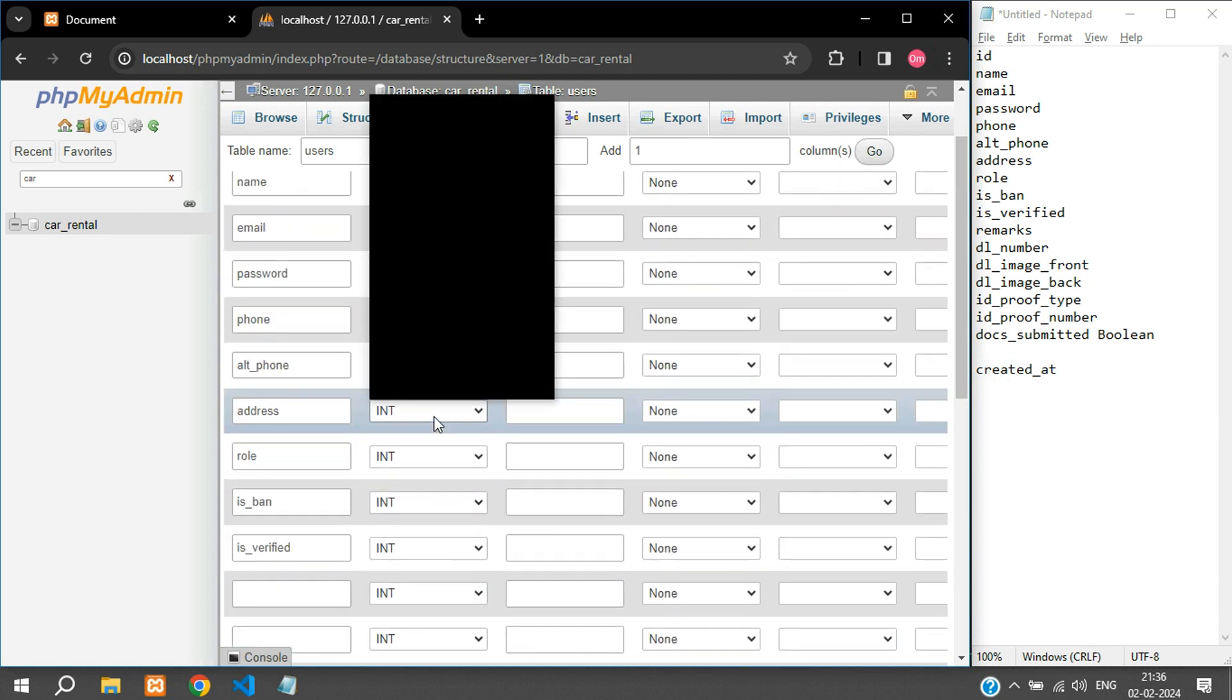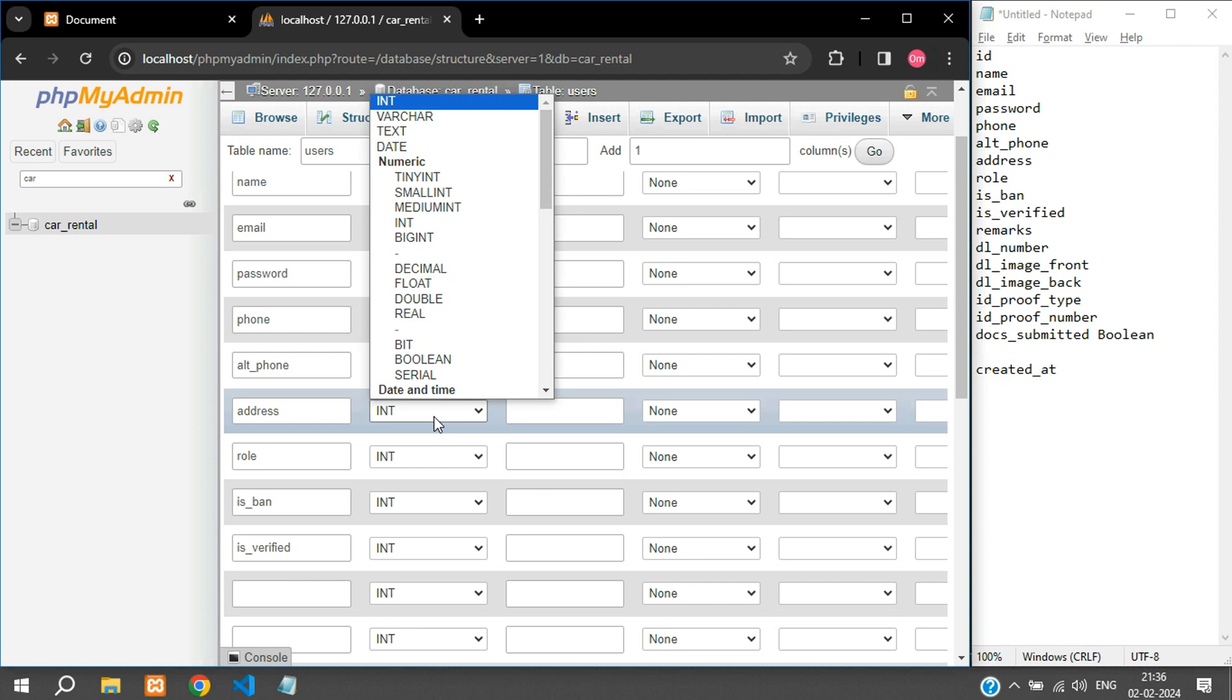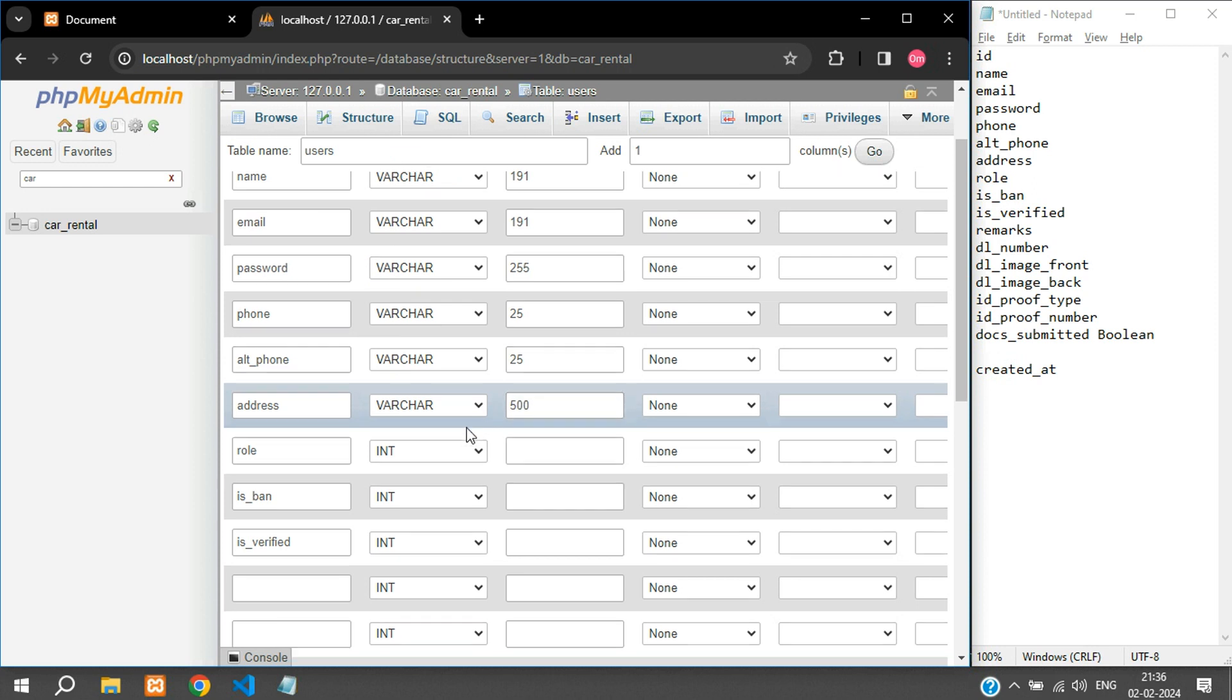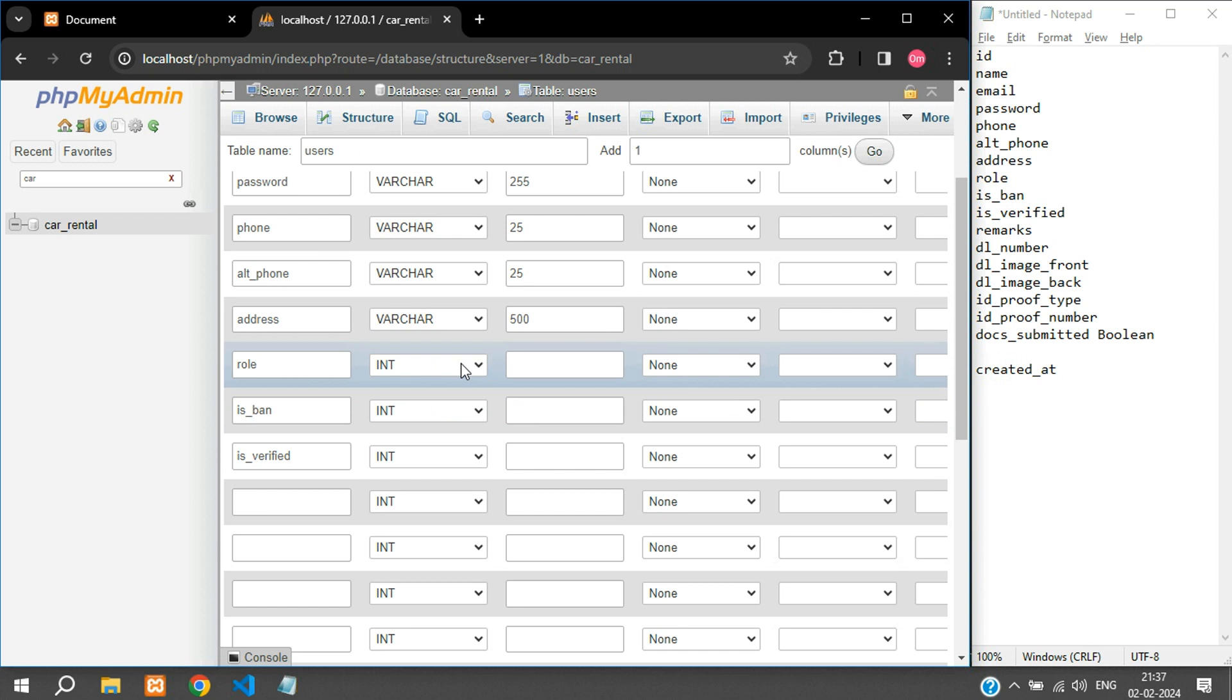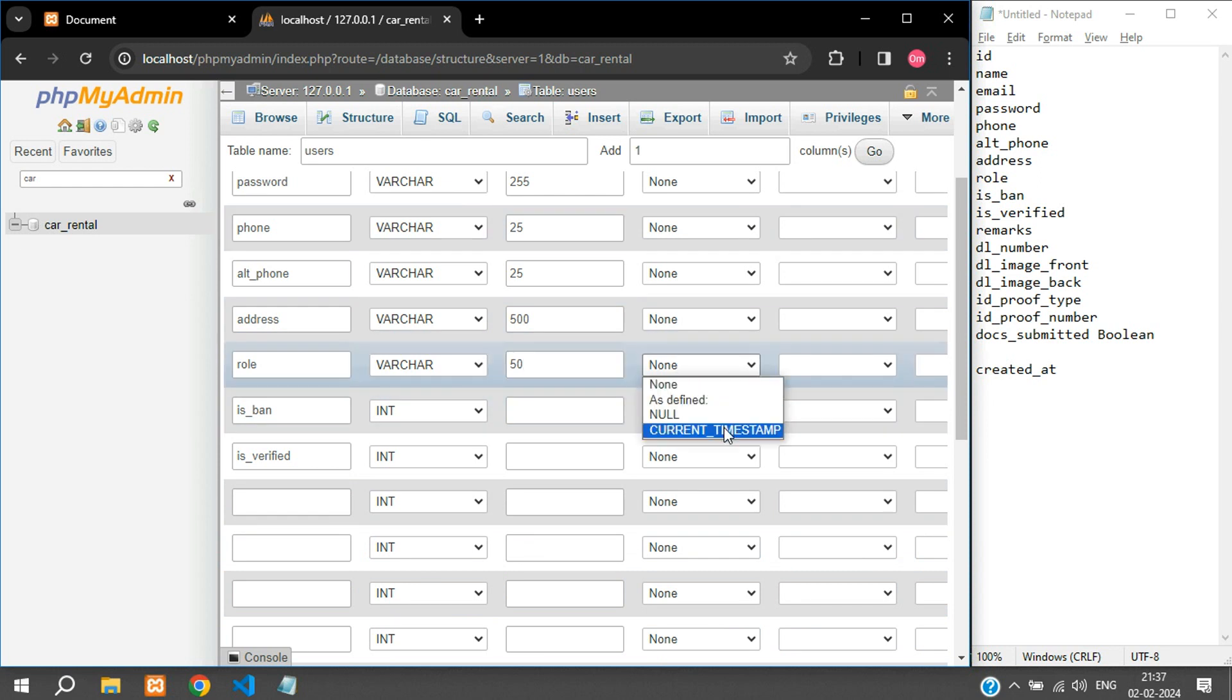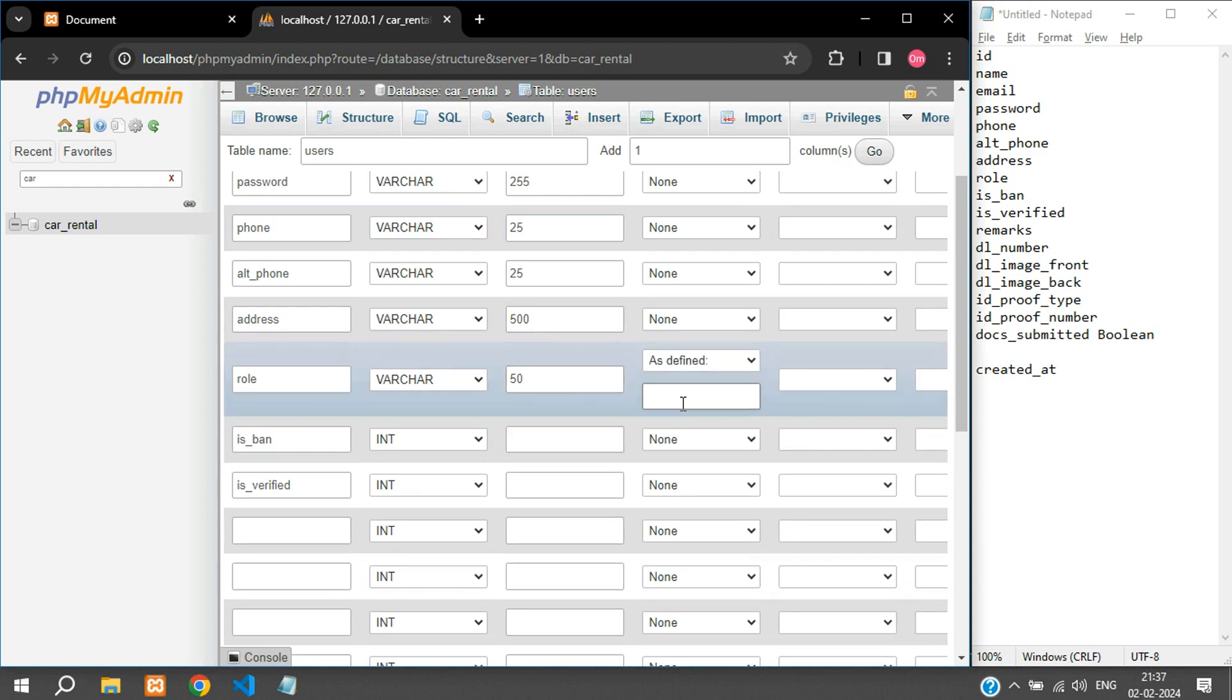And the address is going to be varchar again. You can keep medium text if you want to store big string values but I'm just keeping it to varchar. And the role is going to be again varchar of 50 and for this I have a default value as defined. So by default whoever registers is a user.